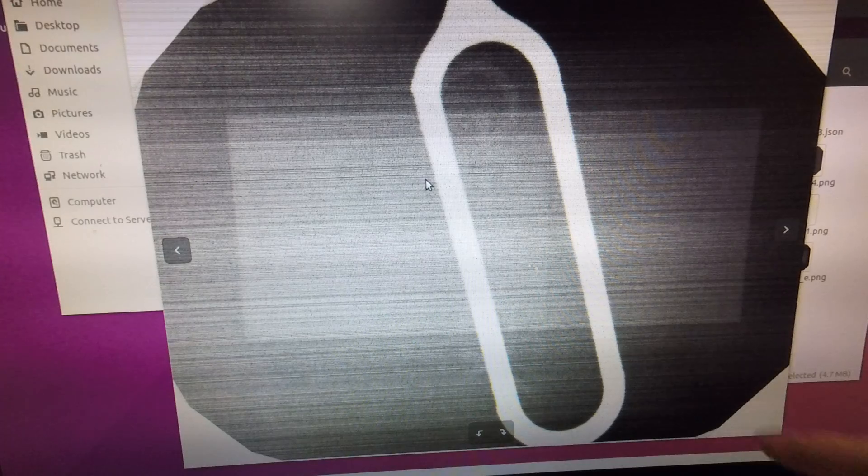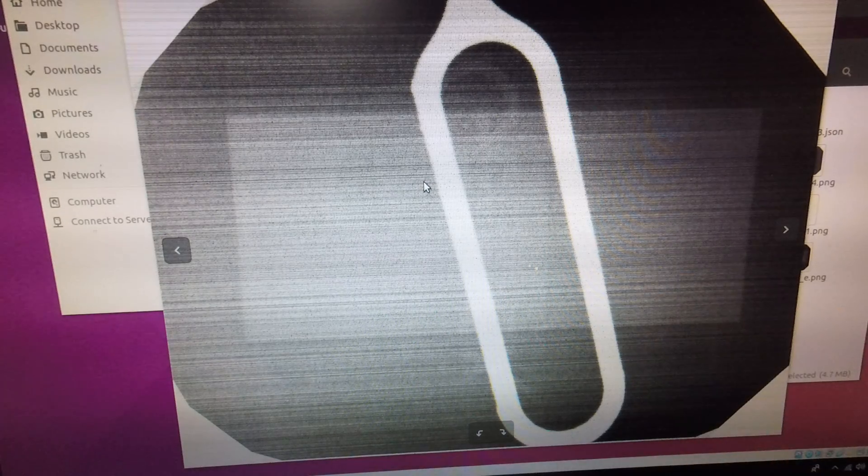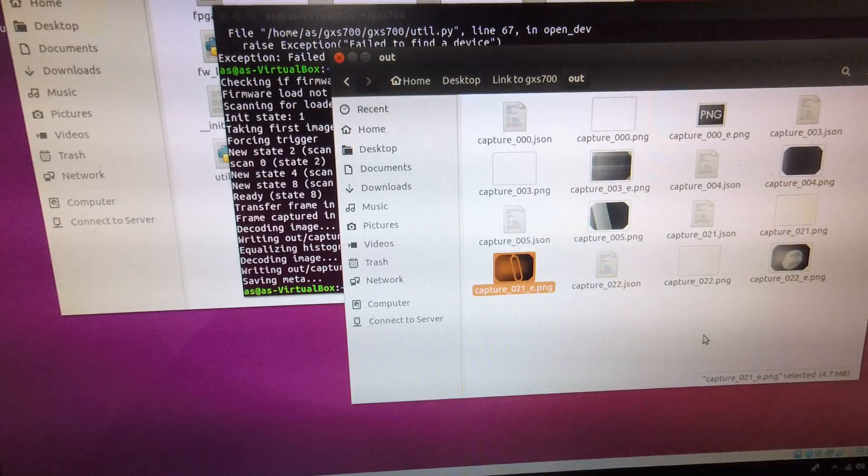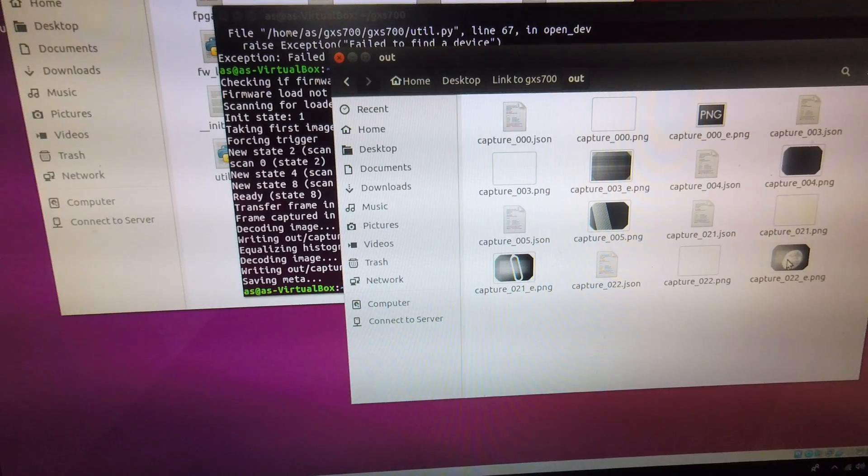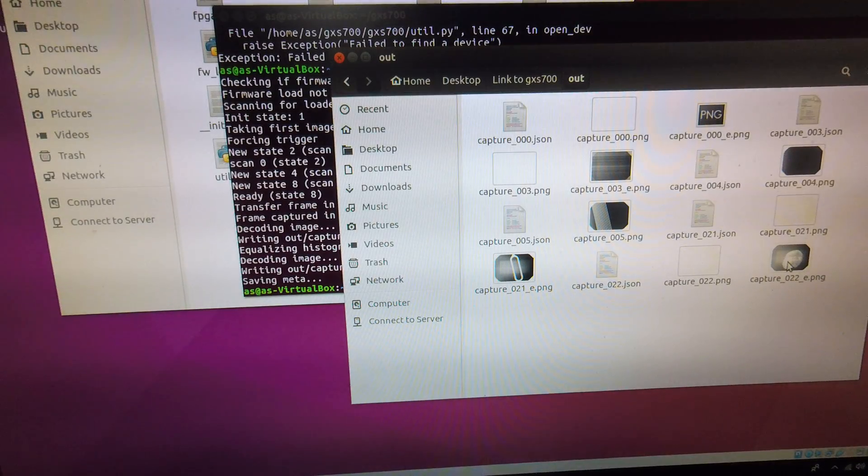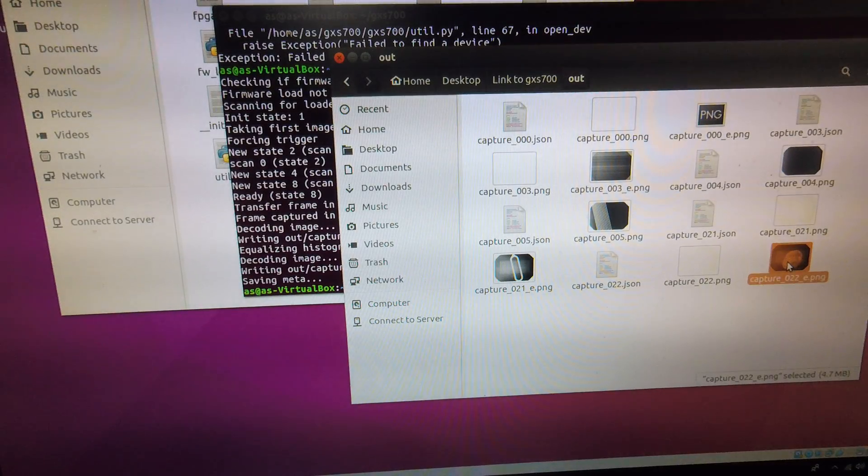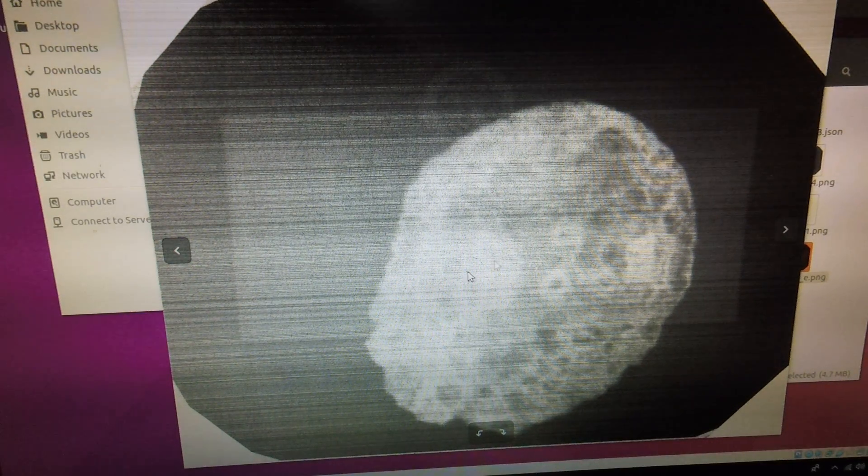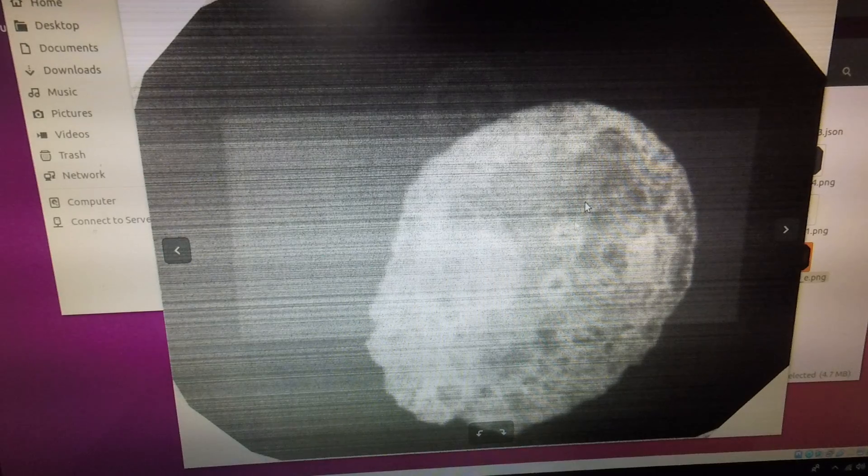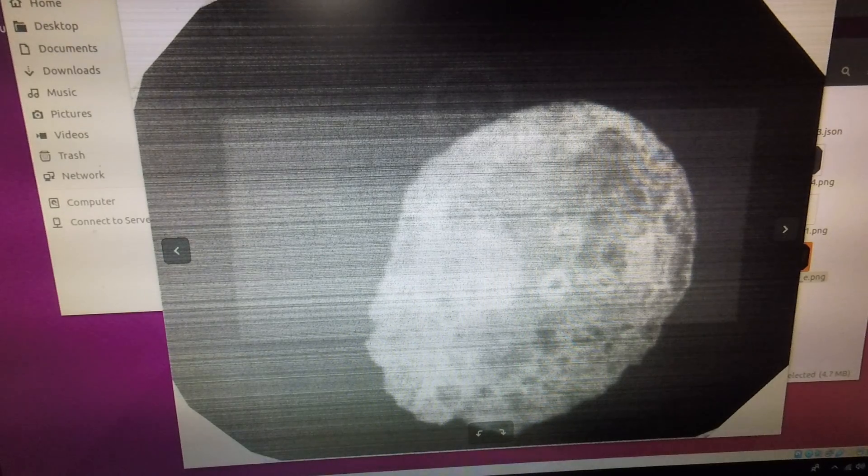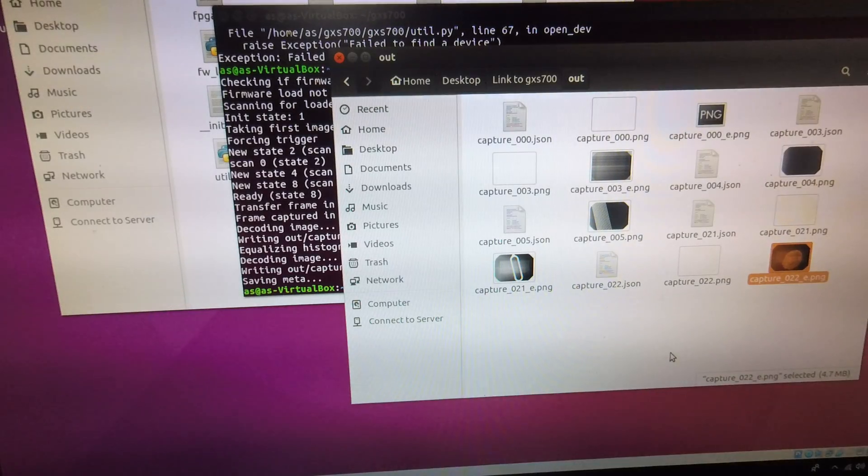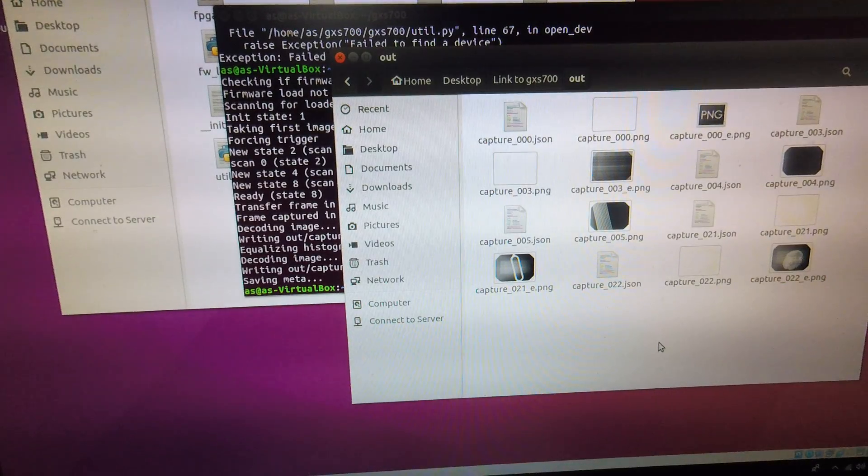But it does work so that does give some potential use for a portable, very compact x-ray system. And here's also a picture of a cornflake. So you can x-ray things which are traditionally not very absorbent of x-rays.